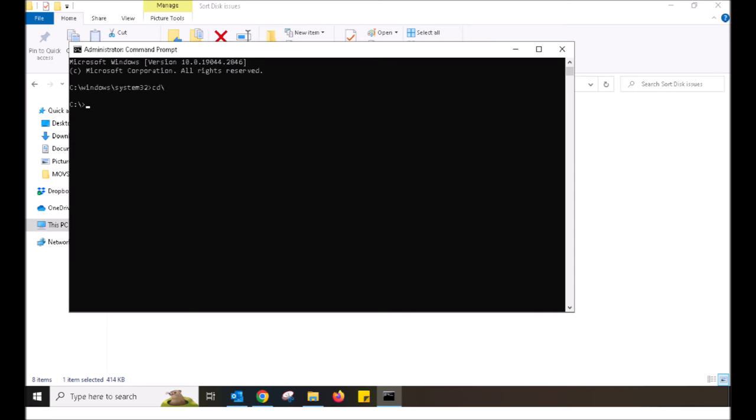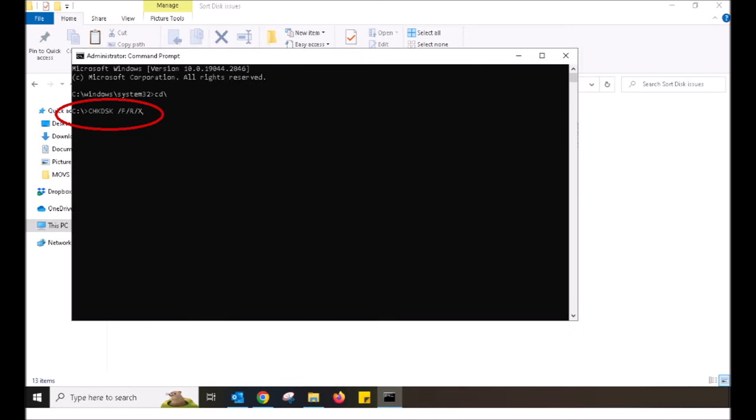Once that is complete, it is now time to run another command. If you close the command prompt, just follow the steps we did prior to open up the command prompt again as an administrator.